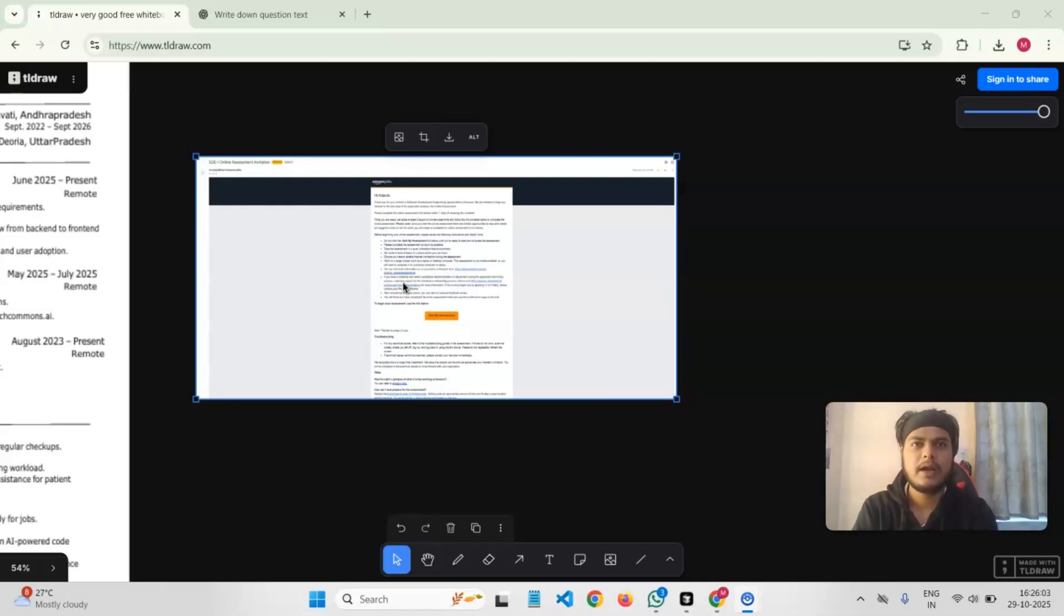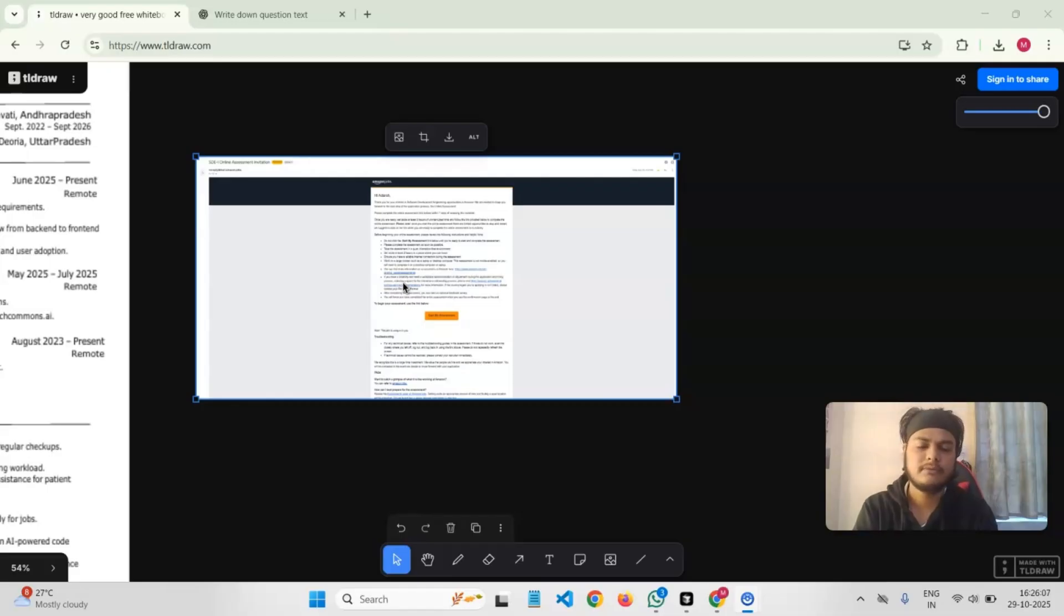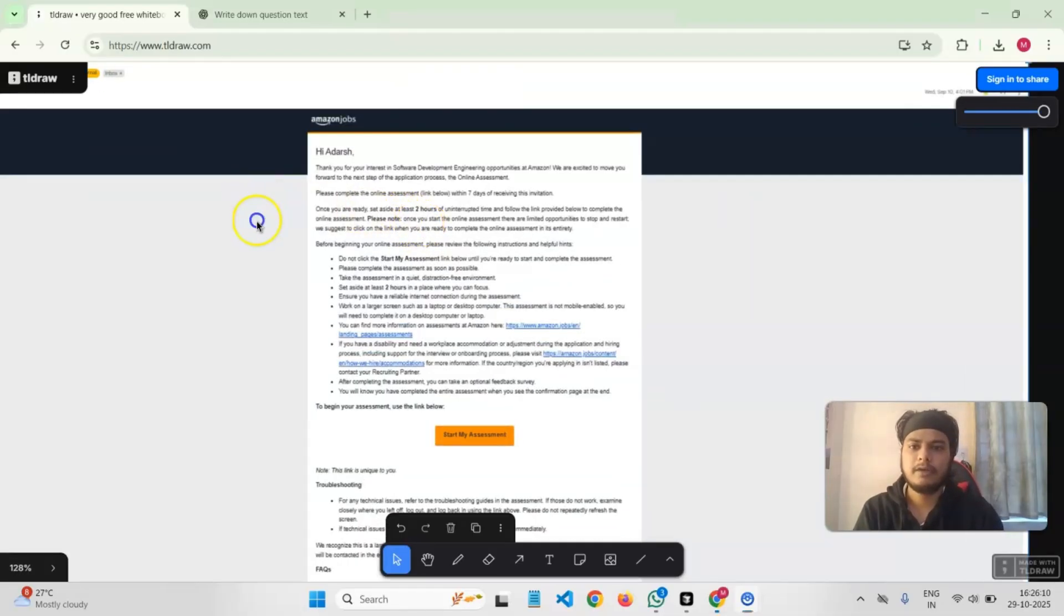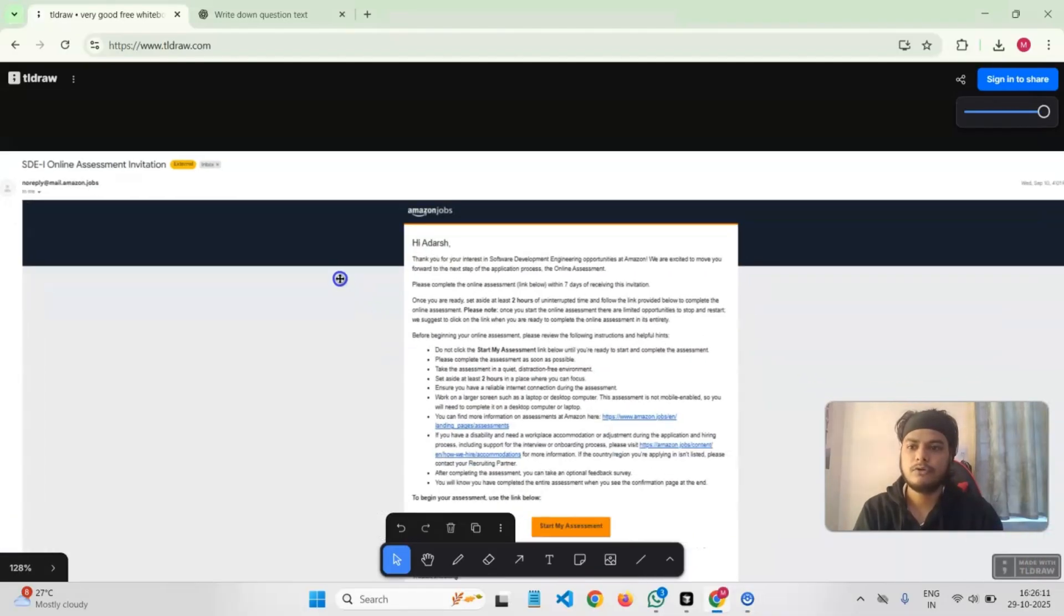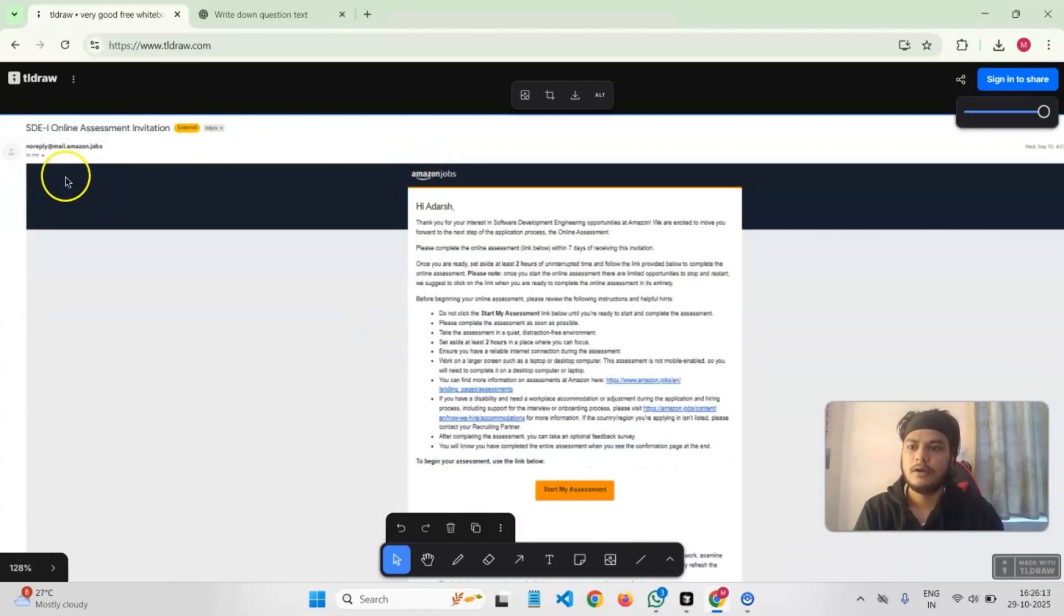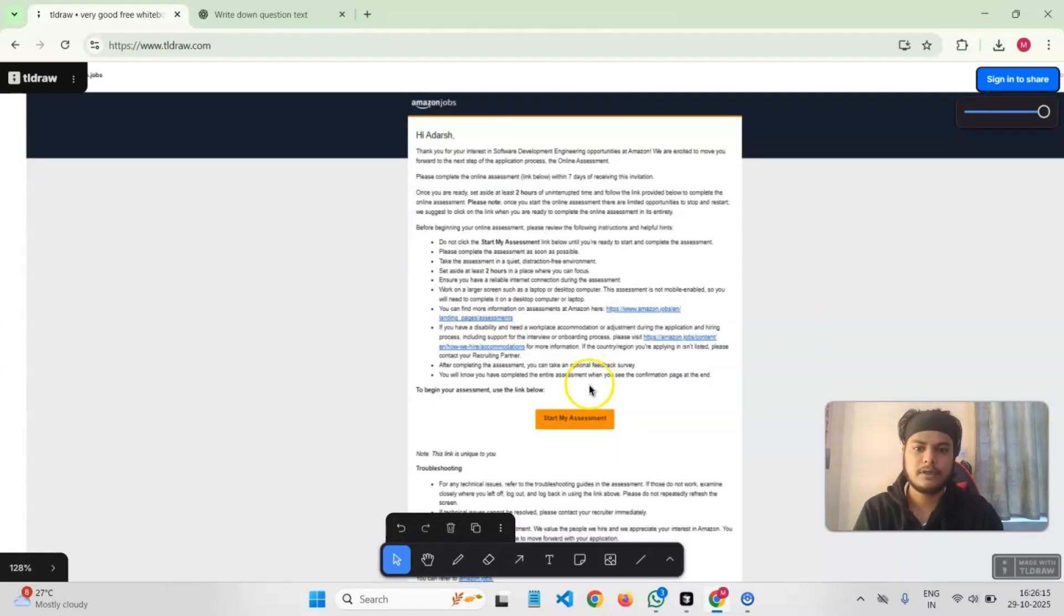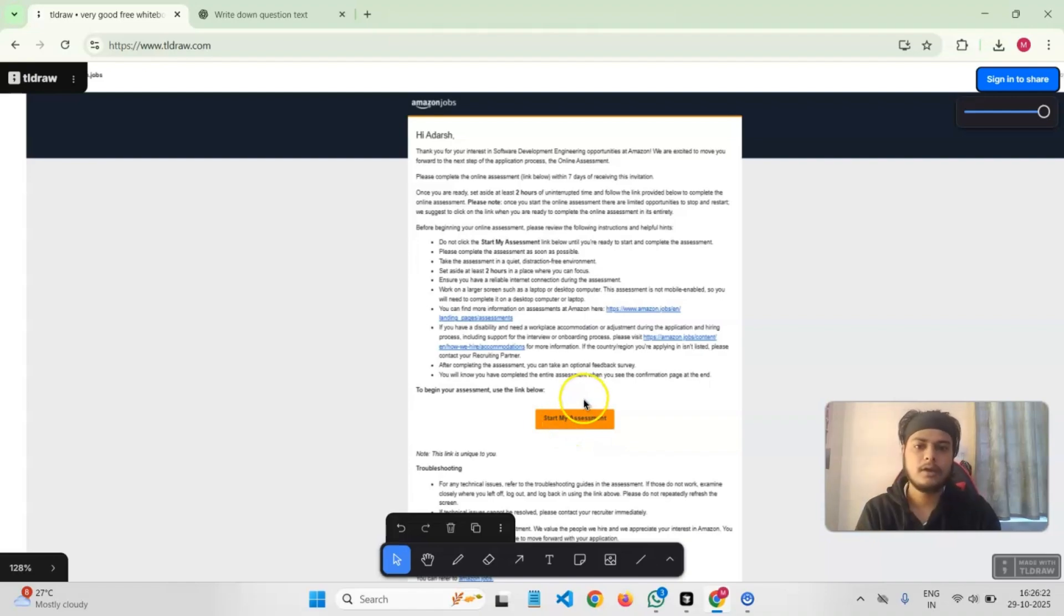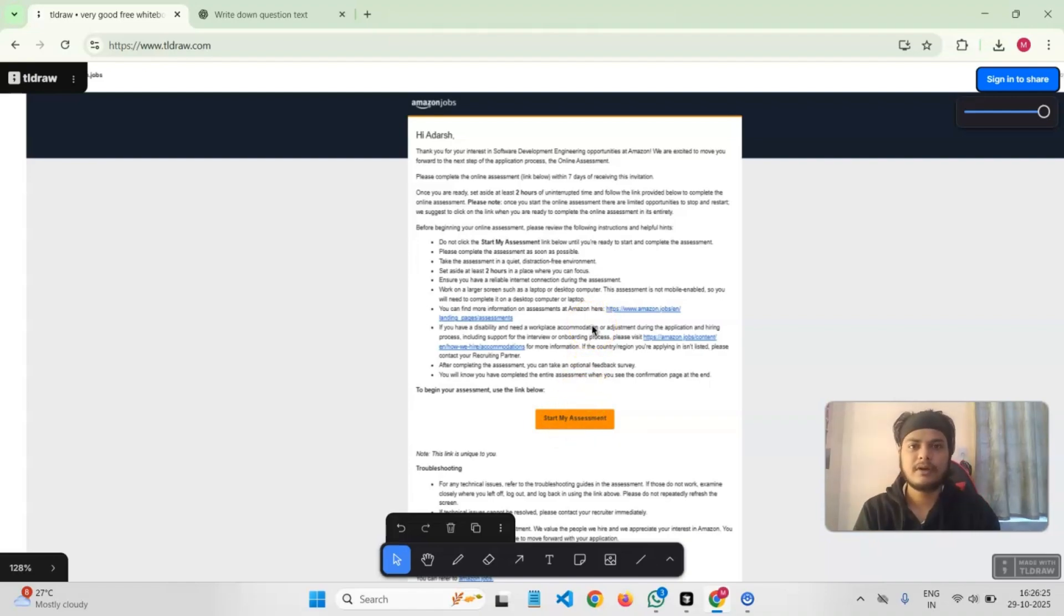I went to Amazon jobs and applied for SD1. I submitted my resume, and it took around three to five days, and then I received an invitation mail. You'll be getting a similar mail to this: SD1 online assessment invitation. You have all those details like how long it will be, and you get a button to start the assessment.